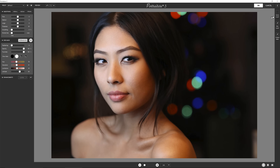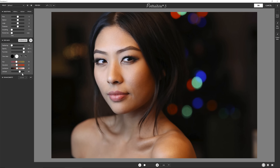Another thing to notice is that since I am using this from Photoshop, I can have the changes applied to the same layer. However, I always prefer to have it as a new layer with the output mask option. I'll show you why in a little bit.